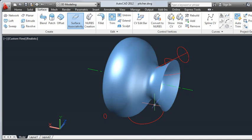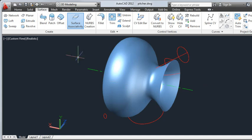Now I'll extrude this circle into the body of the pitcher. This solid will be used to trim the surface and form the cutout for the pour spout.